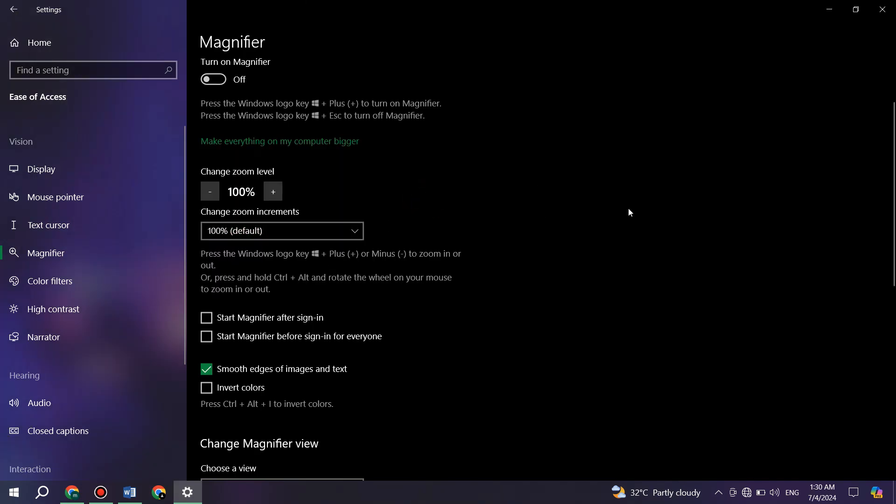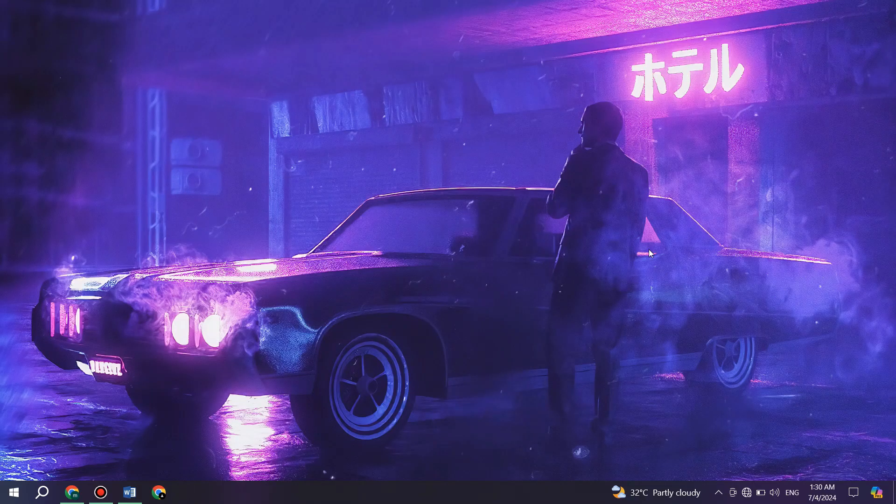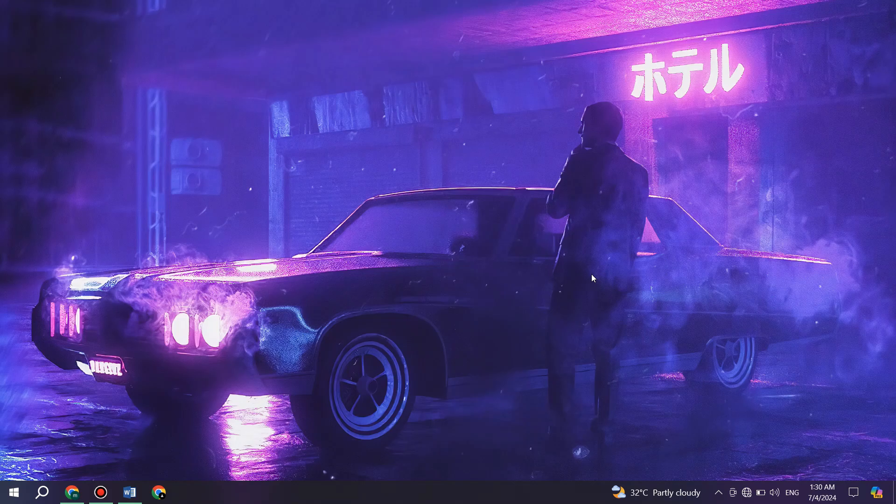So that's basically how you can reset the display settings on your Windows 10 computer. So that's all for this video. Consider subscribing if you find it helpful. And I'll see you in the next one. Thanks.